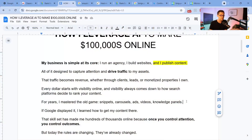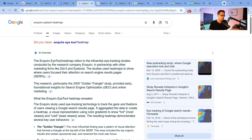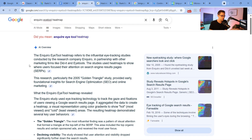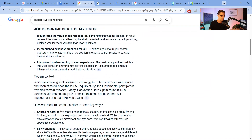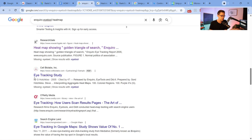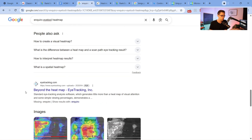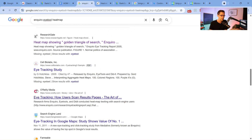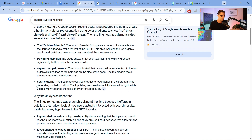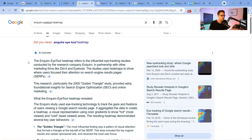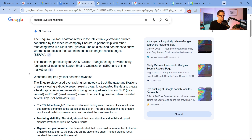The old game — Snippets, Carousels, Ads — is when you come over to Google and type in a query. But there's a big problem nowadays. Back in the day, we had sponsored ads up here and then a lot of blue links to websites where we could just click through. Now you have images, people also ask, and Google's AI Overview has really thrown a wrench into a lot of people's plans to make money online.